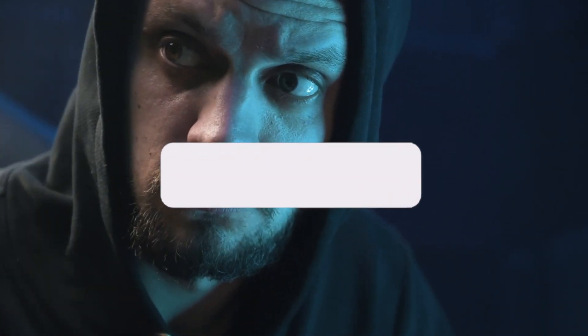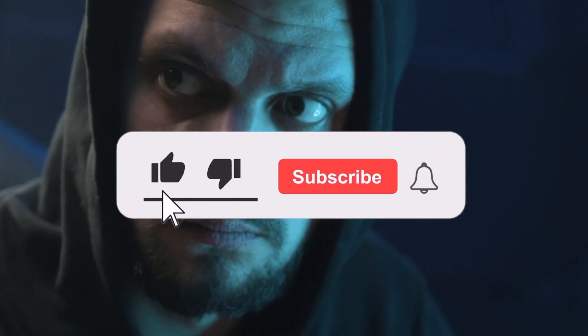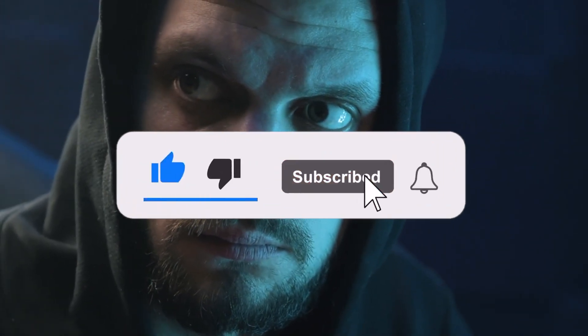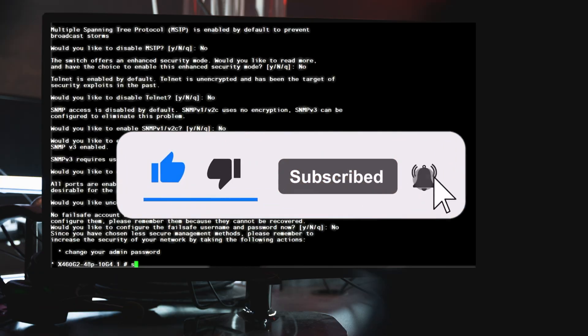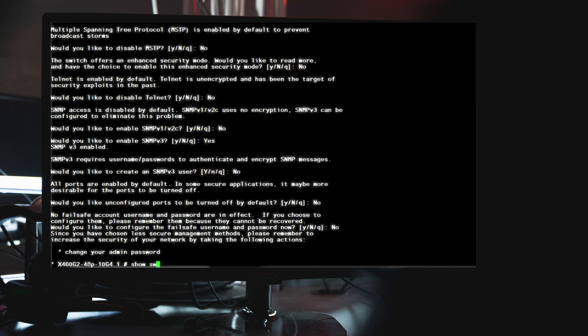Then next step will be to see the XOS version currently running on both the primary and secondary partitions of the switch. We can get that information by using the show switch command.